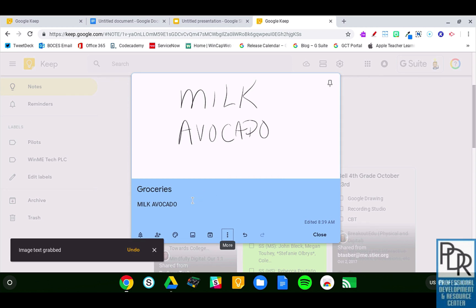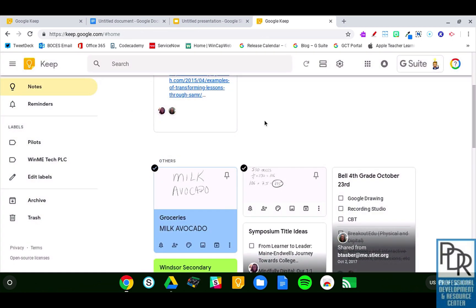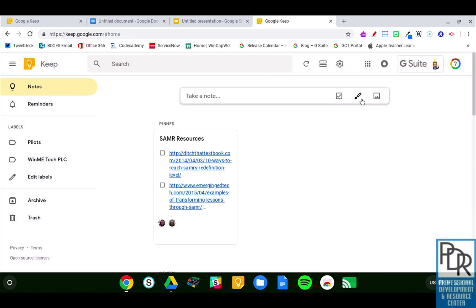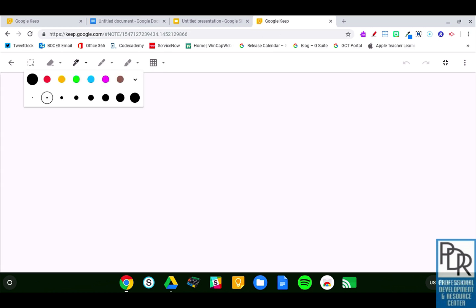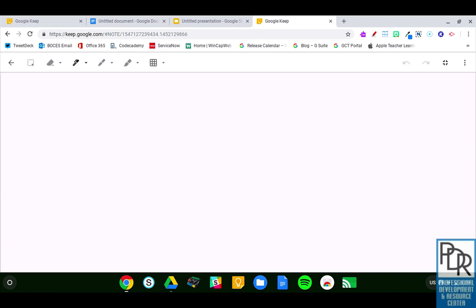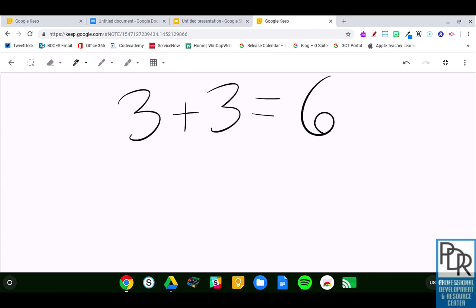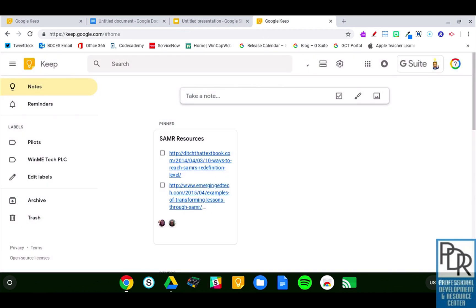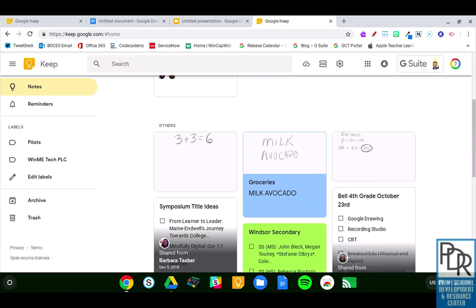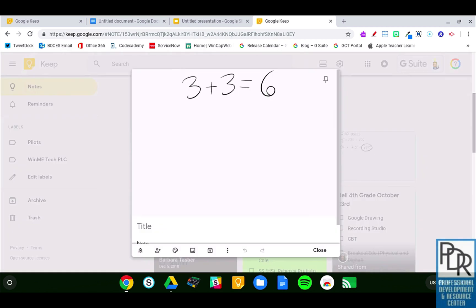It doesn't only work for words, it also works for math. So I could maybe do a math problem. I don't know how much it's going to get all of the equations and various things we're going to use in math, but if I were to do three plus three equals six, and I go back — if I tell it to grab that image text now...